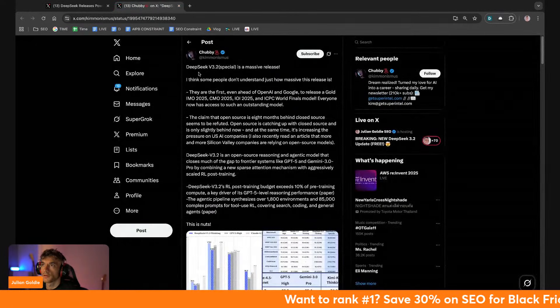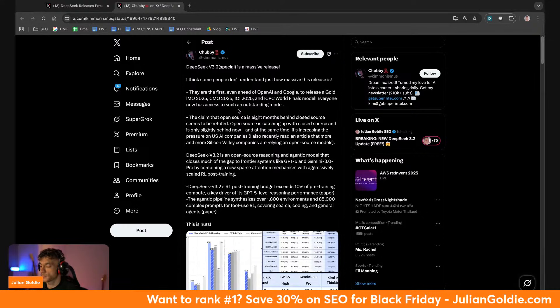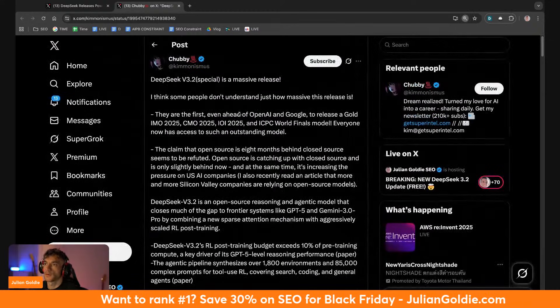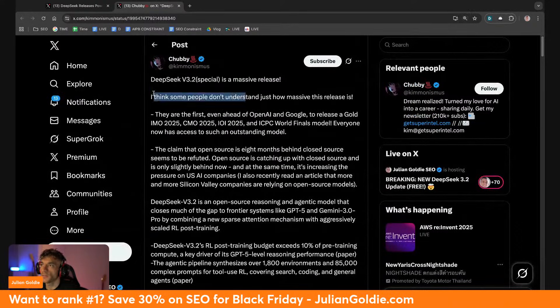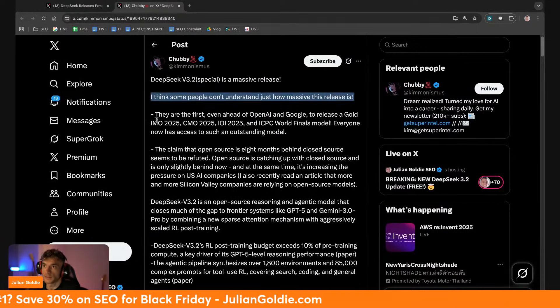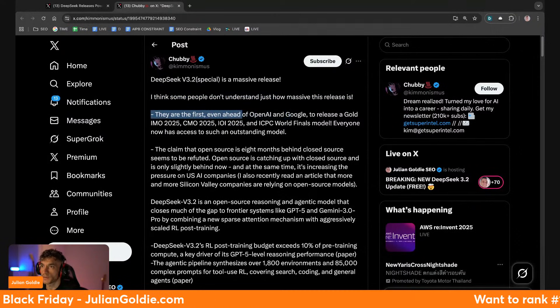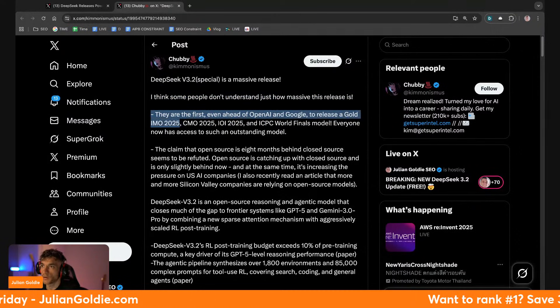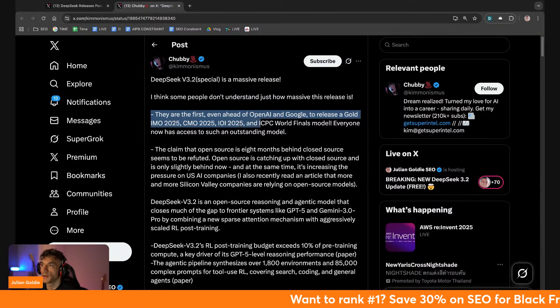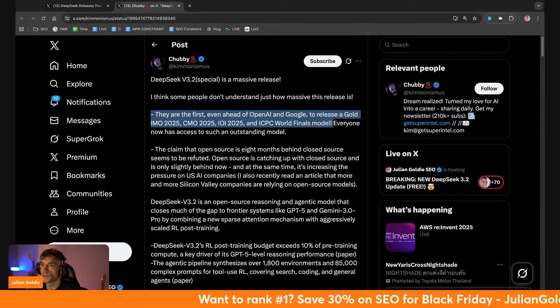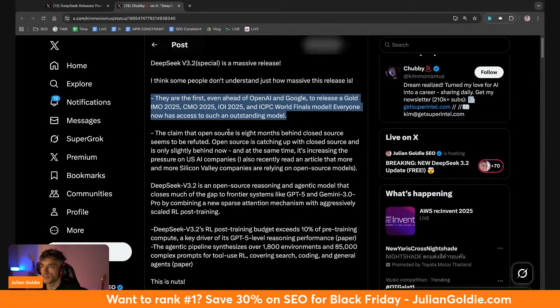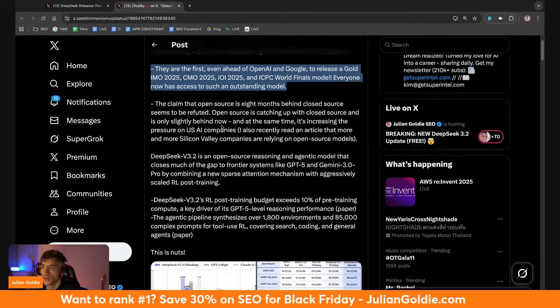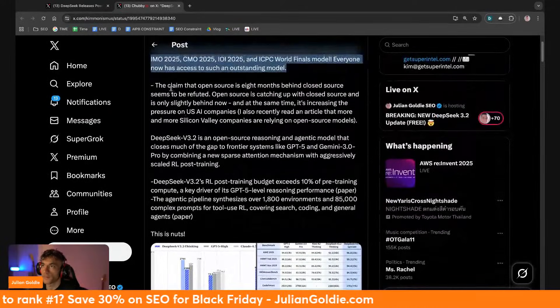So Kimono Simmons says, yeah first, I think some people just don't understand how massive this release is. They're the first, even ahead of OpenAI and Google, to release a gold IMO, CMO 2025 and IOI 2025, an ICPC World Finals model. Everyone now has access to such an outstanding model. And that's the good thing about it being open source, right? The claim that open source is eight months behind closed source seems to be refuted.